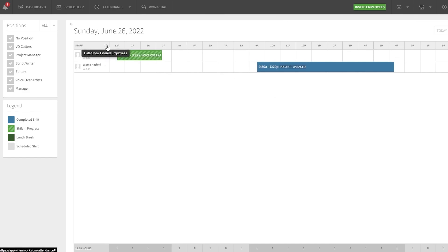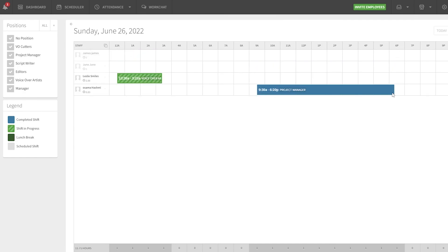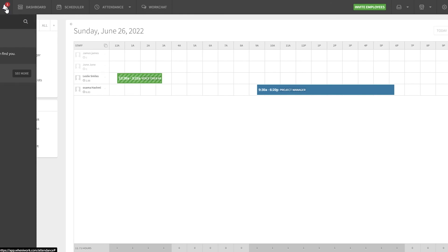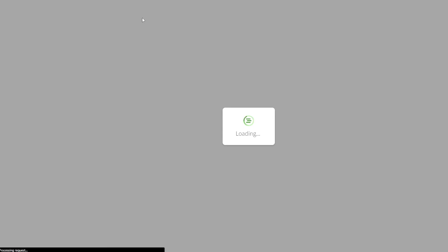You can view all time tracked by employees here, and click on the calendar to see a full calendar view. Pretty simple, nothing too complicated.